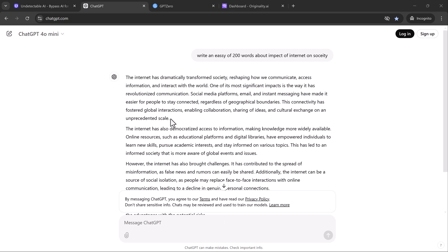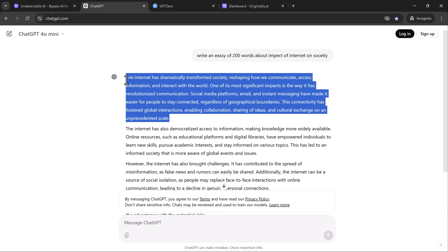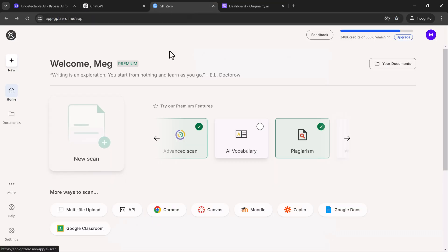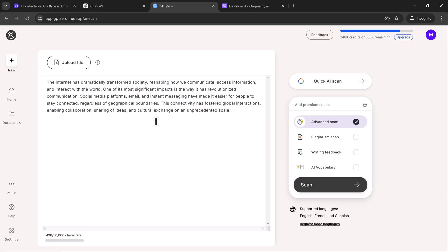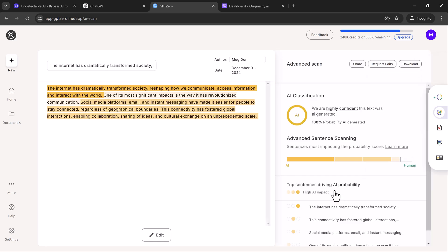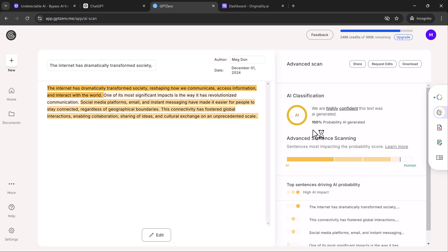But what happens when we run this text through some popular AI detection tools? Let's test it with GPTZero, one of the leading AI detection tools. After pasting the text, the result is clear — GPTZero flags it as 100% AI-generated. So far, so predictable.